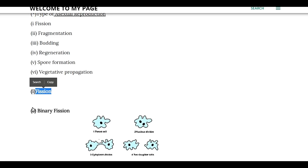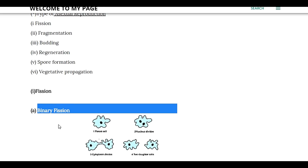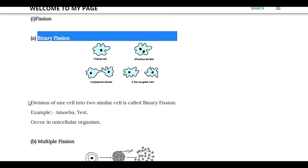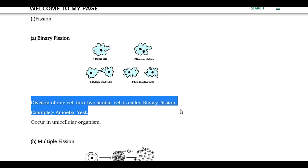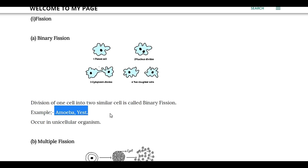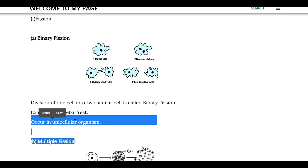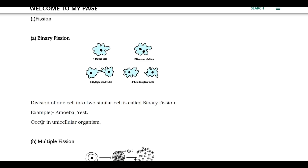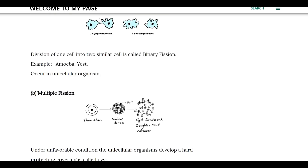The first type is fission. Fission is of 2 types: binary fission and multiple fission. Binary fission is when a cell divides into 2 cells. Binary fission generally occurs in unicellular organisms. Examples are Amoeba and Paramecium.